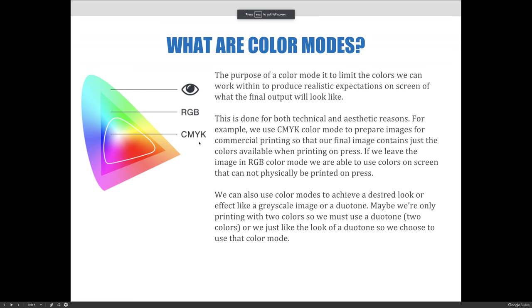The purpose of a color mode is to limit the colors we can work within to produce realistic expectations on screen of what the final output will look like, whether it will be displayed on a website, an iPad, a printed t-shirt, or even a printed book.